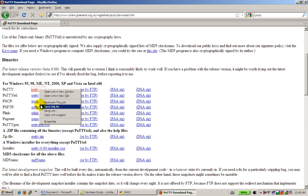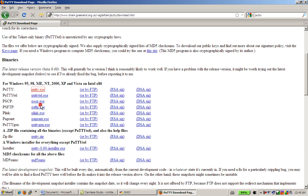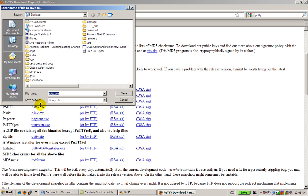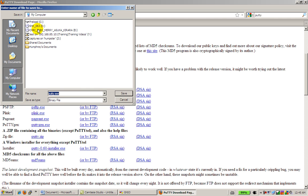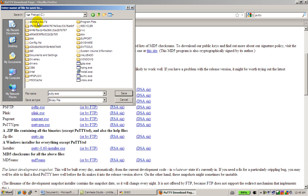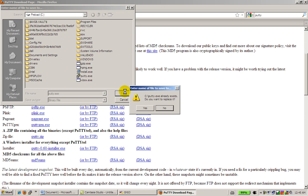I'm going to right click, save link as, and here's what you want to do to make it easier on yourself. You want to save it in your C drive, so go to my computer, C drive, and just save it in there. I've already saved it in there, but no harm in overwriting it.